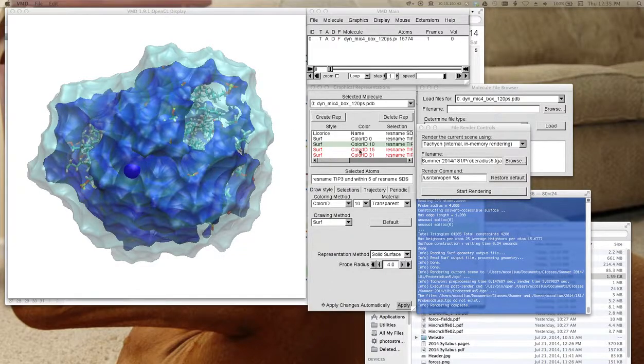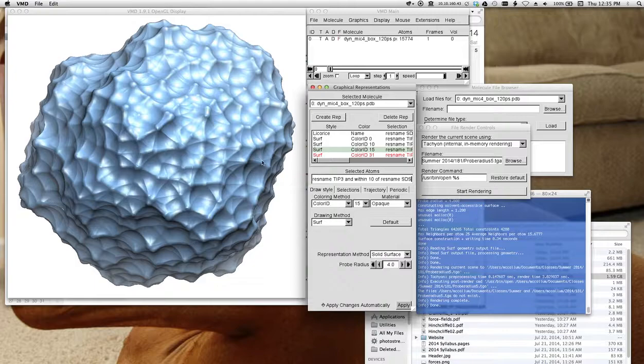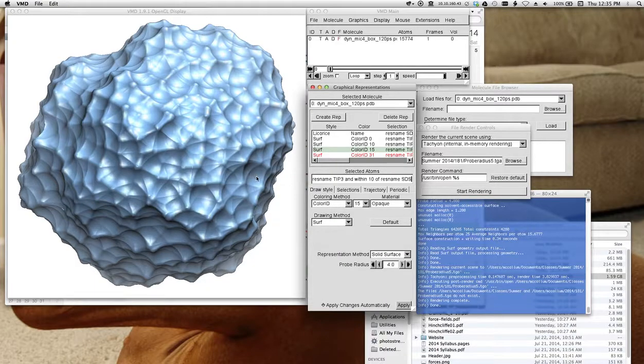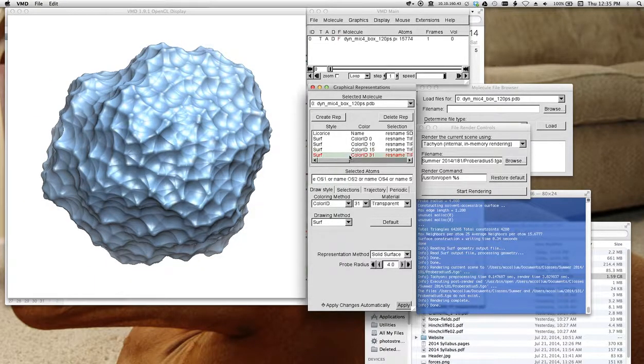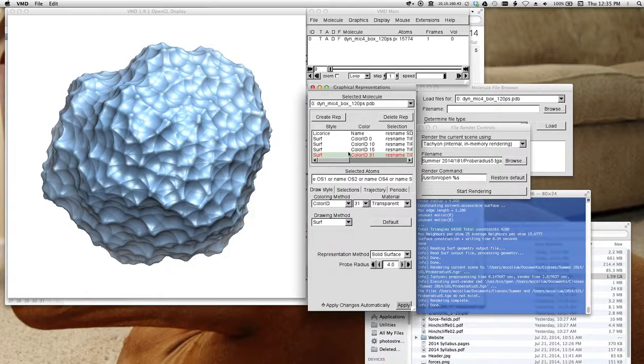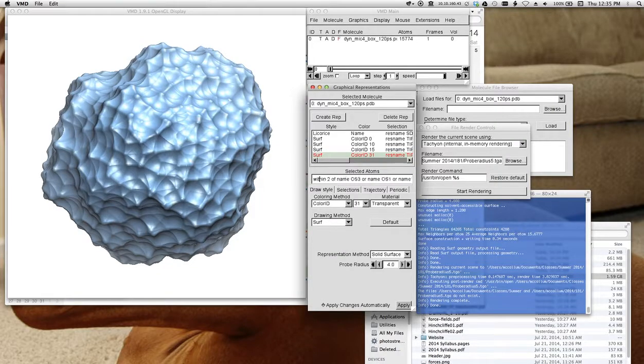So I also did a radius of 10. Of course, this is going to be bigger.